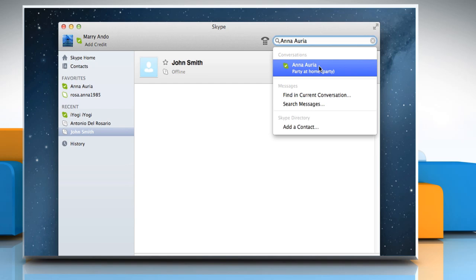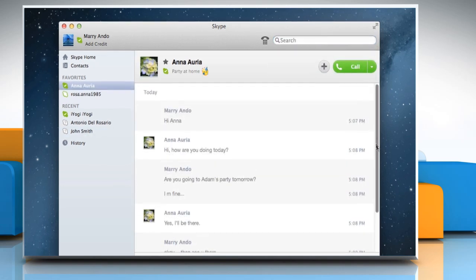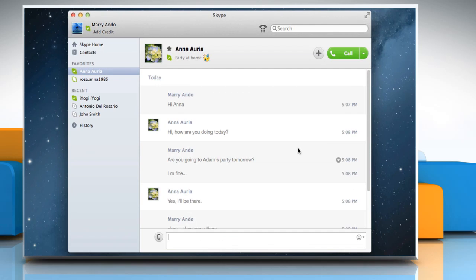Click on a conversation to see all the instant messages that have been sent as part of that conversation. To resume any conversation, just send another instant message.